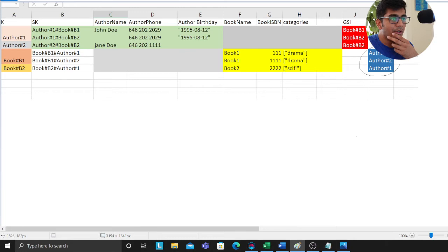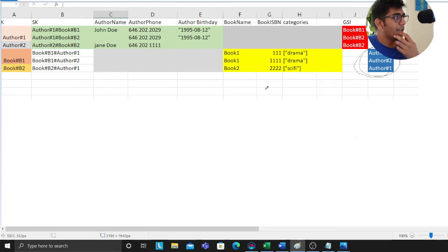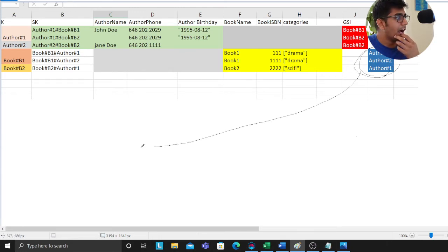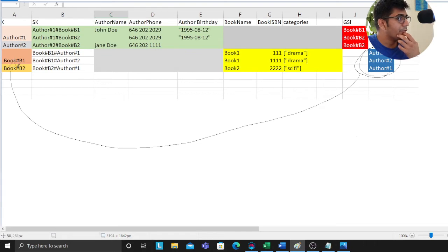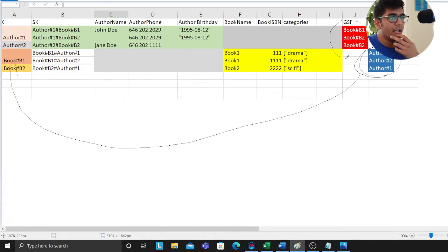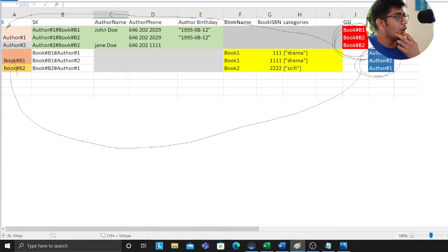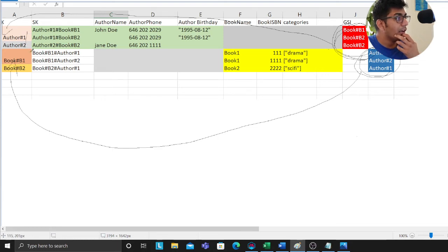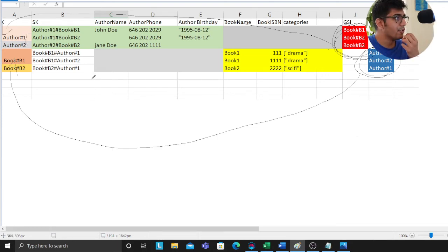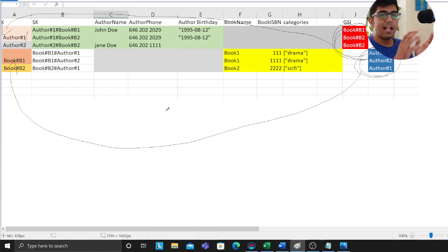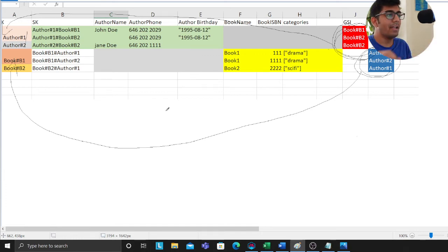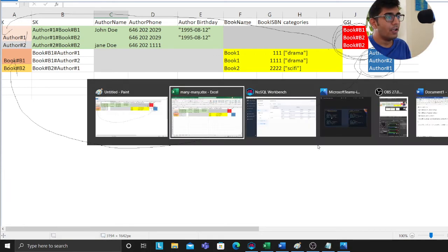The reference part, observe my cursor, that becomes my access pattern, which means for a given author I can fetch all the related books, I can filter through the books. Similarly for the books, I can get all the corresponding authors and then if needed I can filter through them. That's how you would model many-to-many in DynamoDB.